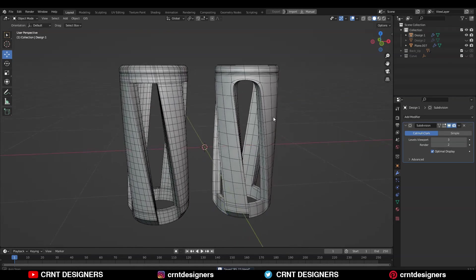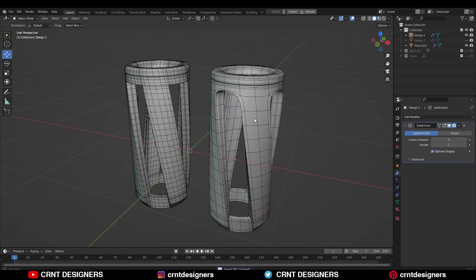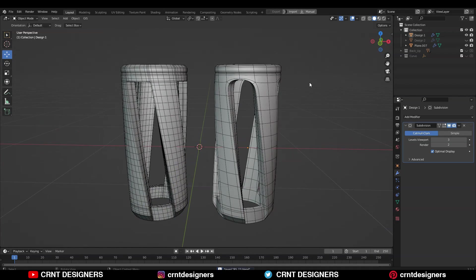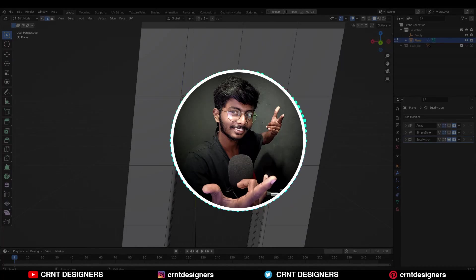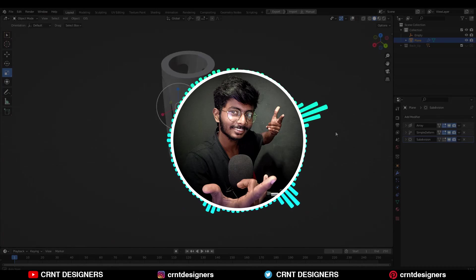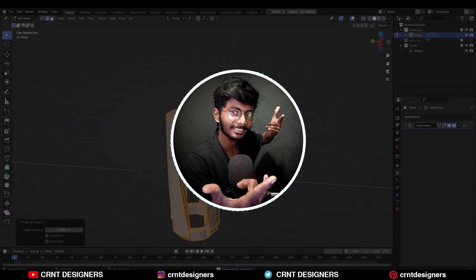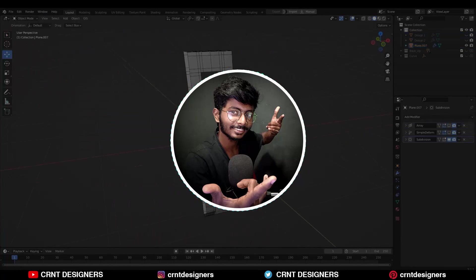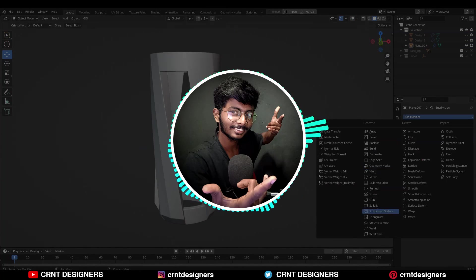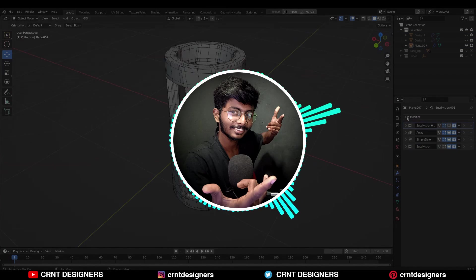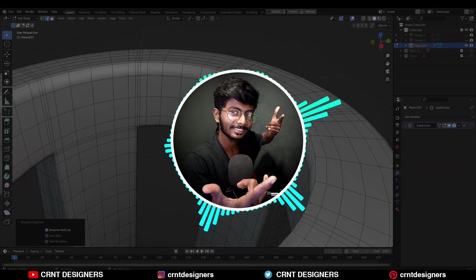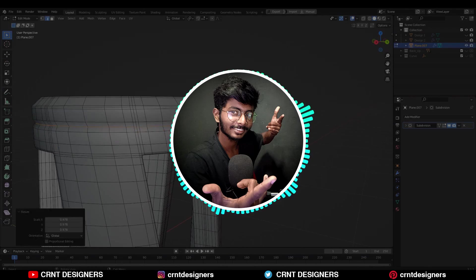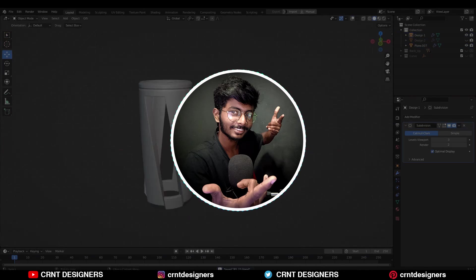We need to understand that with the same modeling method, we can create different variations in design as well as in the density of the geometry. Hence, create your model as per the need — that is very important. So without further ado, let's get started.